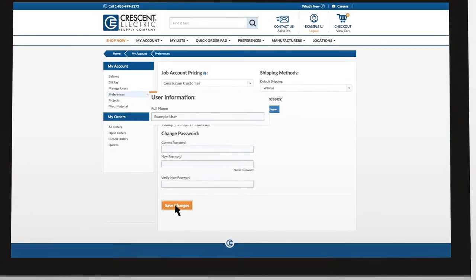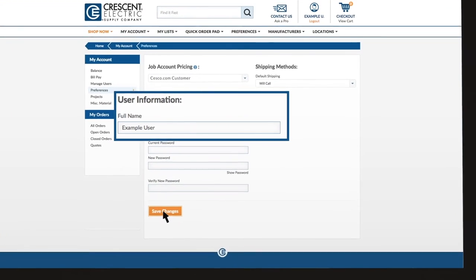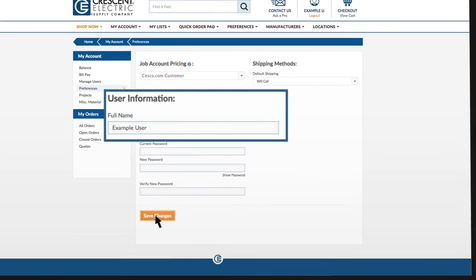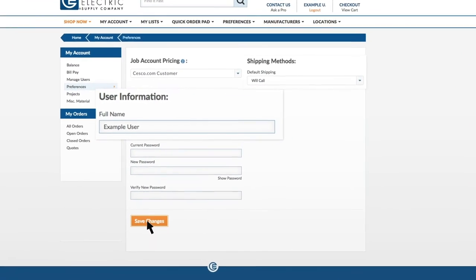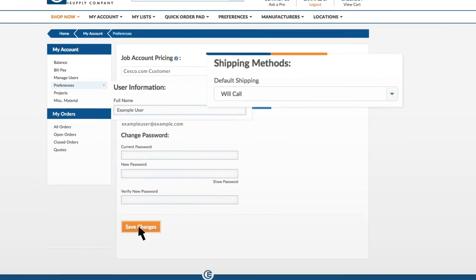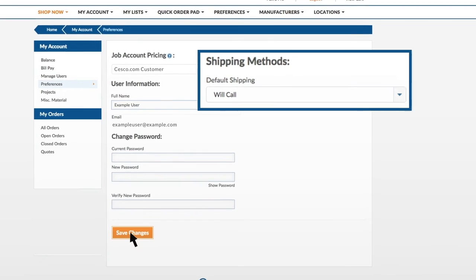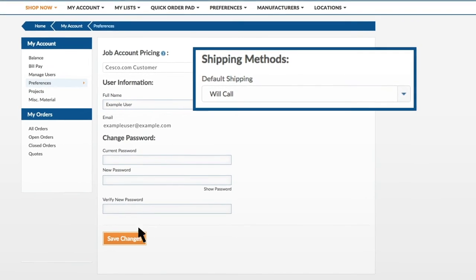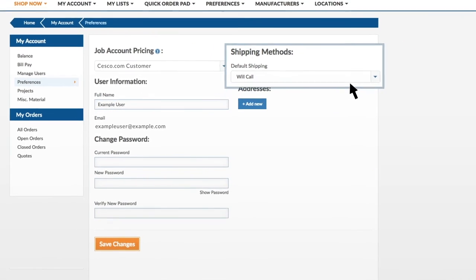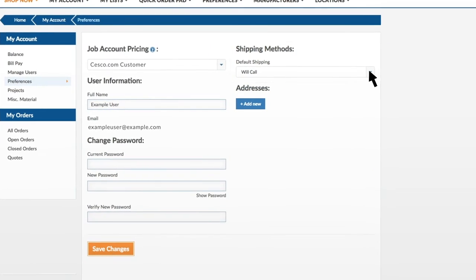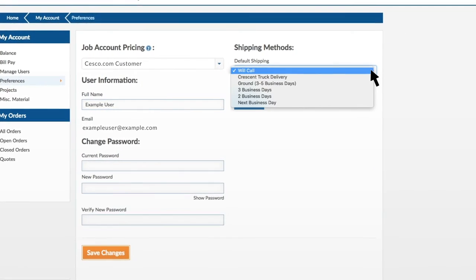The User Information section allows you to change items like your name, while the Shipping Method section will allow you to set up your preferred shipping method for each checkout.